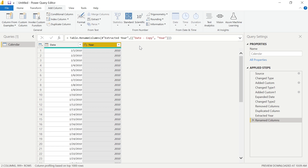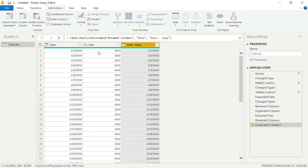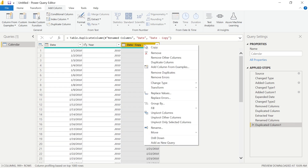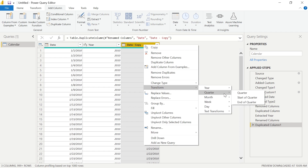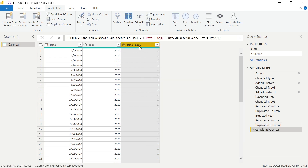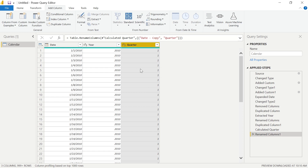Let's make our Quarter column the exact same way. We're going to duplicate our date column once again, then right-click, select Transform, and choose Quarter. Change this column name to Quarter. Very simple, very fast. I like this approach because I tend to be a right-click type of person. However, you might want to make a new custom column so you really see the engine running behind the creation of these columns and understand how everything works — we can do that as well.